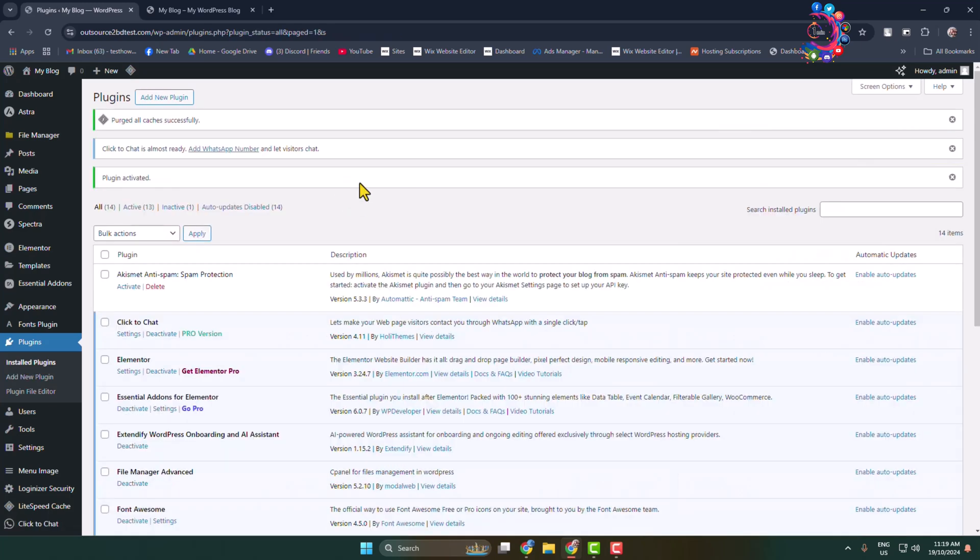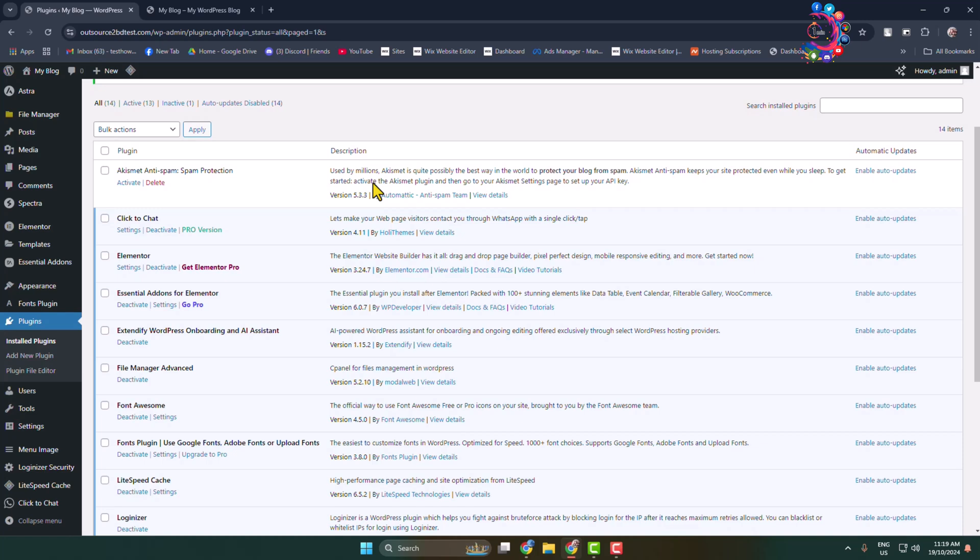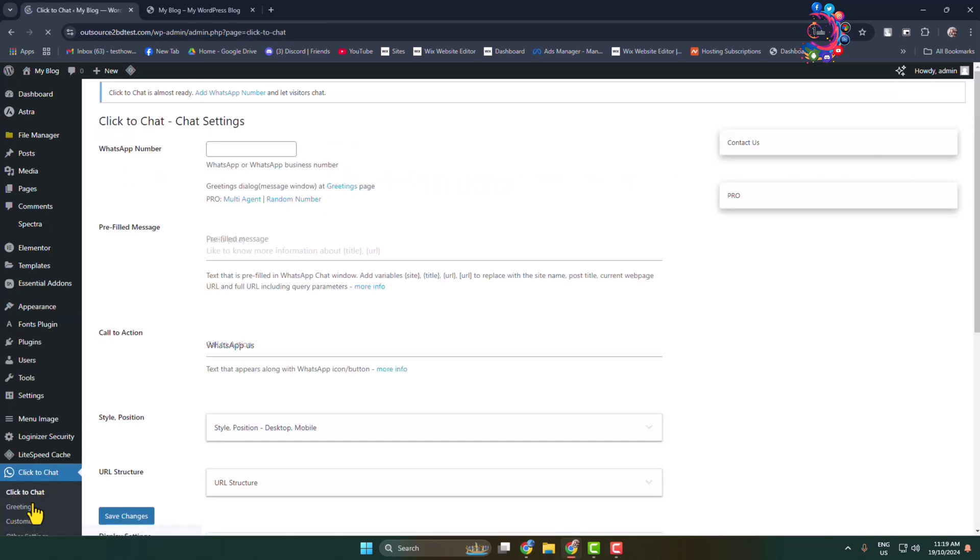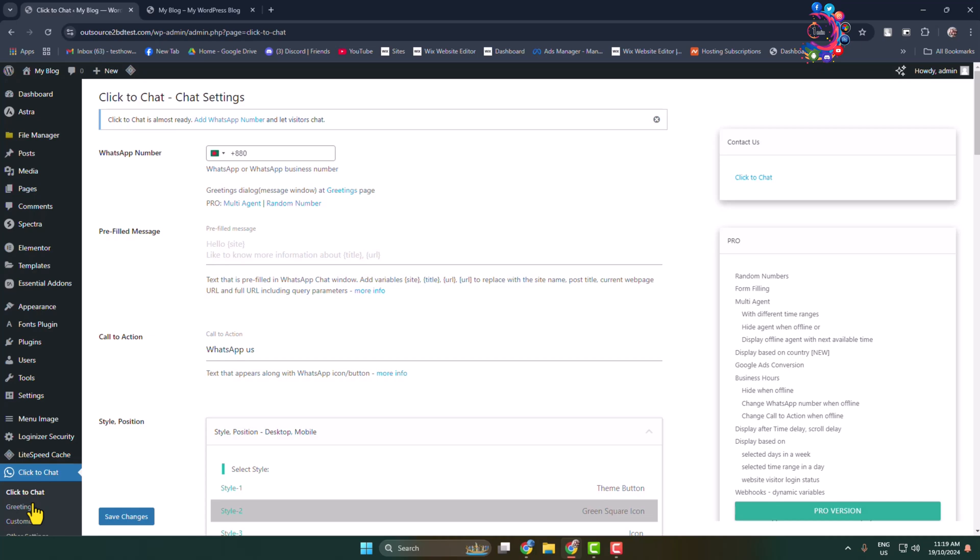Once the plugin successfully activated, in this left hand menu here you see this Click to Chat option through the plugin. So click on that and you directly jump into the plugin dashboard.